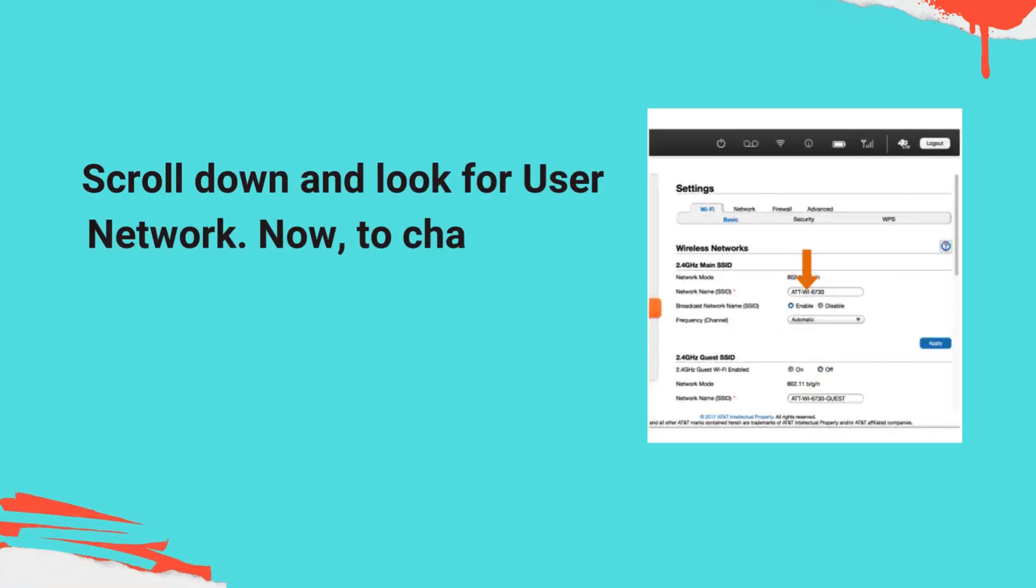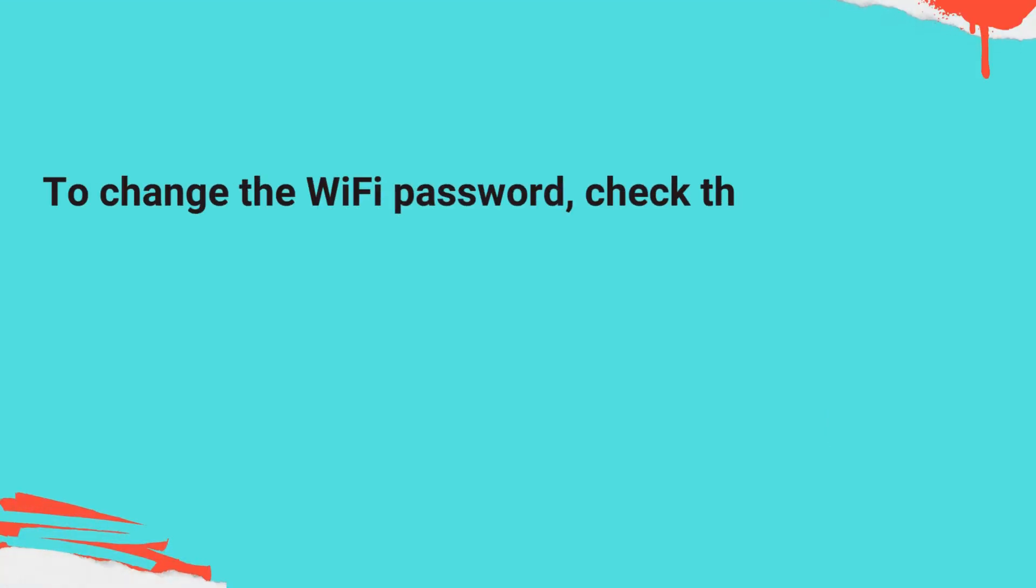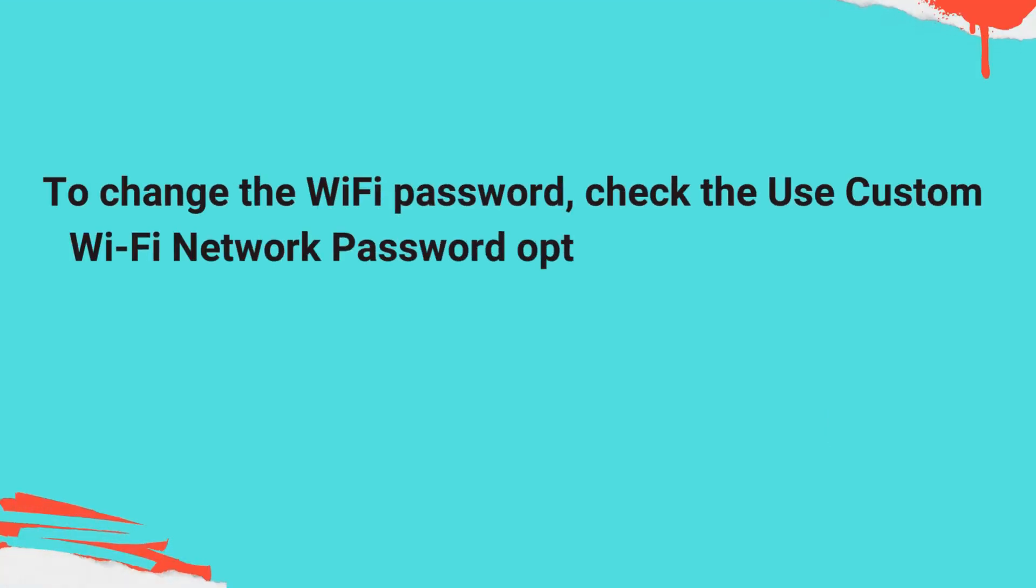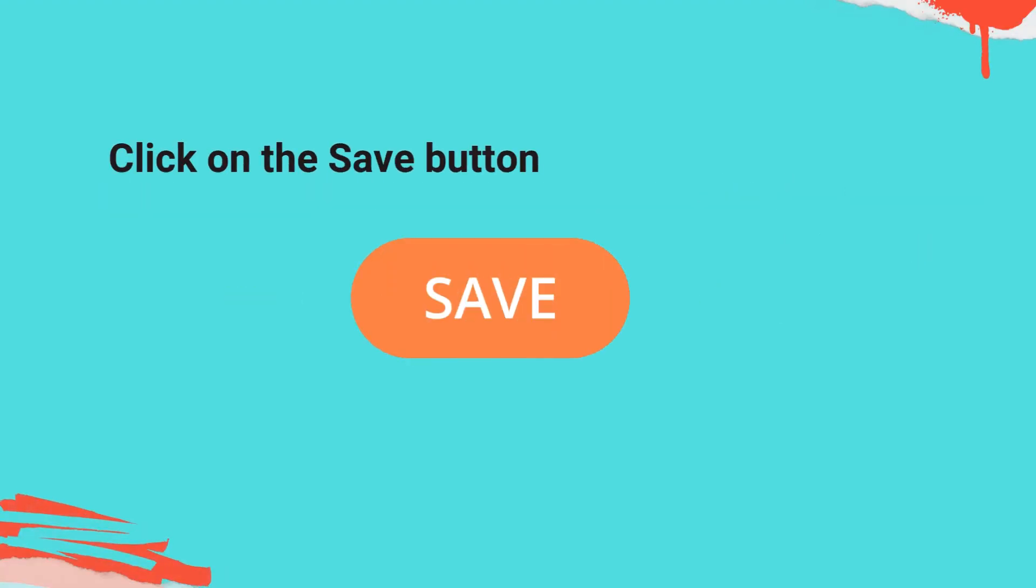Now, to change the SSID, type in the new SSID in the Network Name (SSID) field. To change the Wi-Fi password, check the Use Custom Wi-Fi Network Password option and enter the new Wi-Fi password in the given field. Click on the Save button to save the changes.